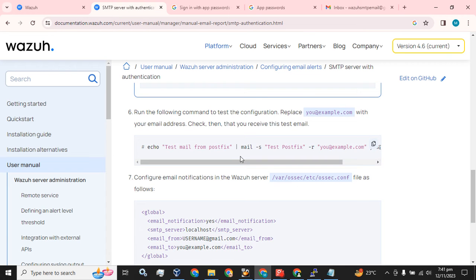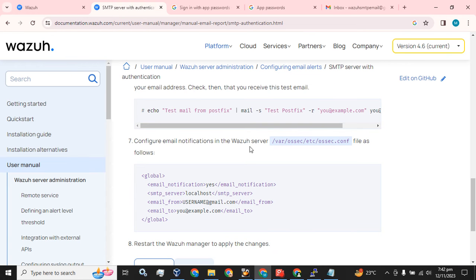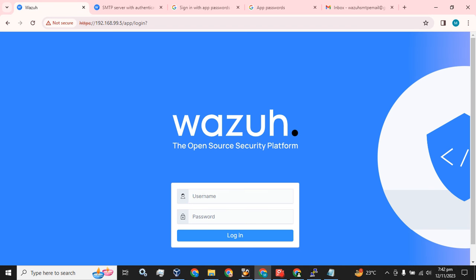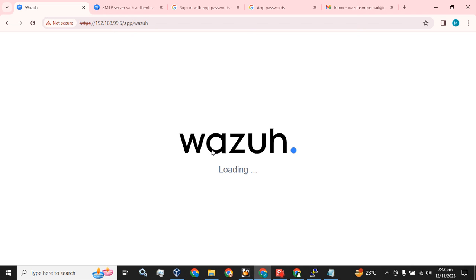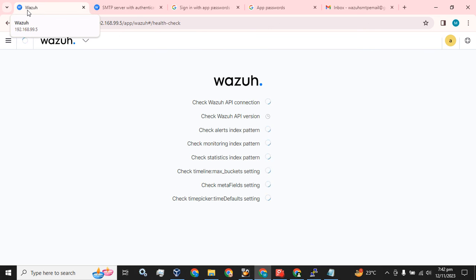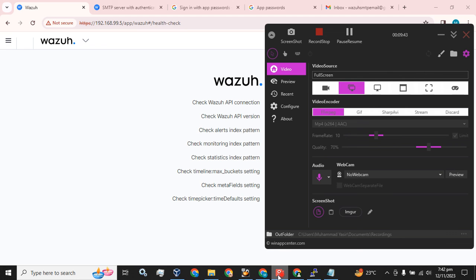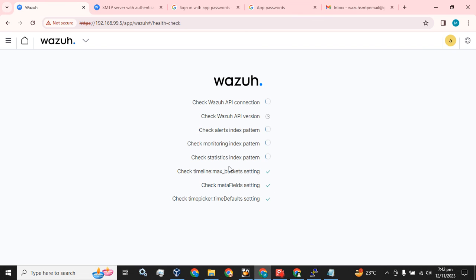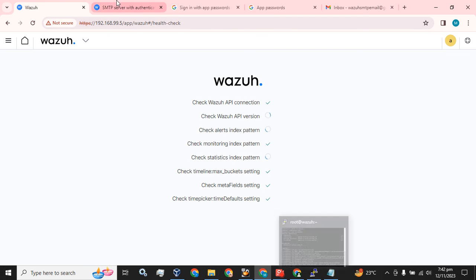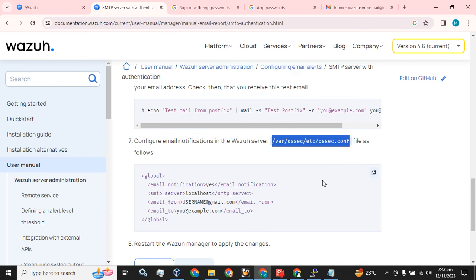The next step is to configure email notifications in the Wazuh server. You can set the email alerts configuration from the config file, or you can also go to the GUI for this configuration. I am going with the GUI of my Wazuh server — it will take some time.